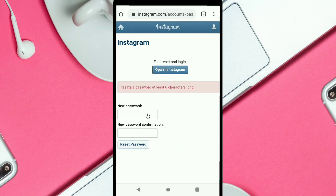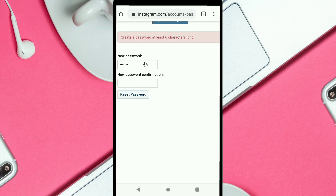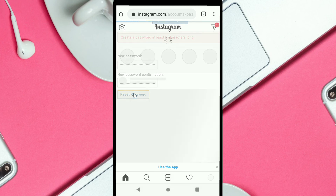Here you can create a new password and confirm that new password, then click 'Reset Password.' Let me create a new password and confirm it in the box, then I just click on 'Reset Password.'